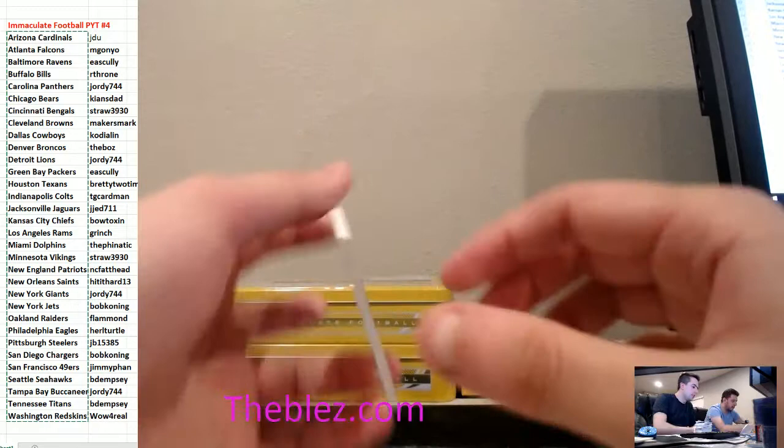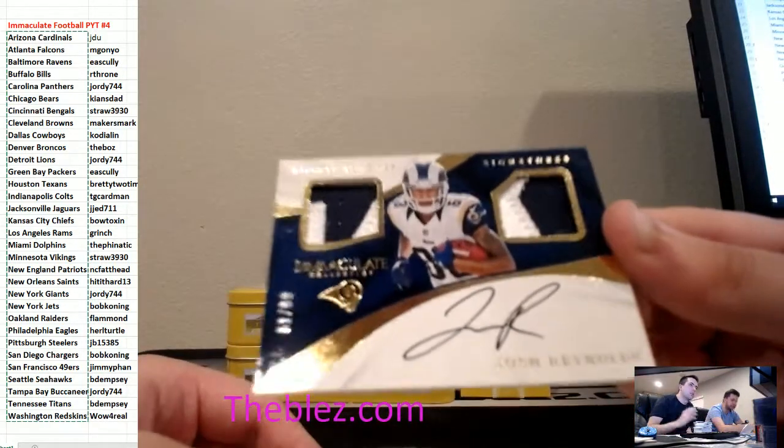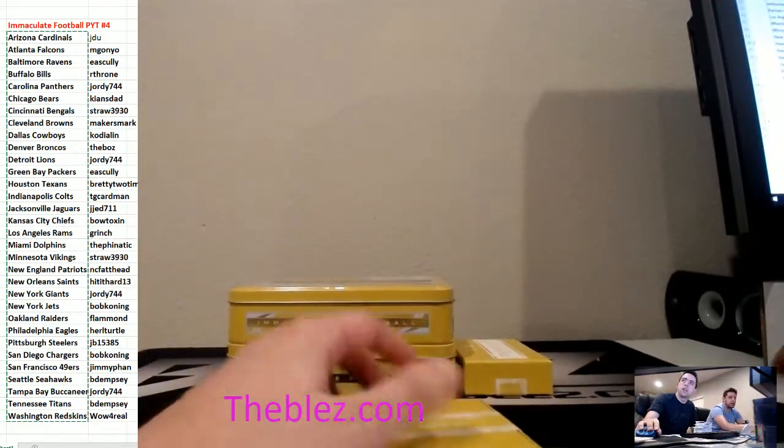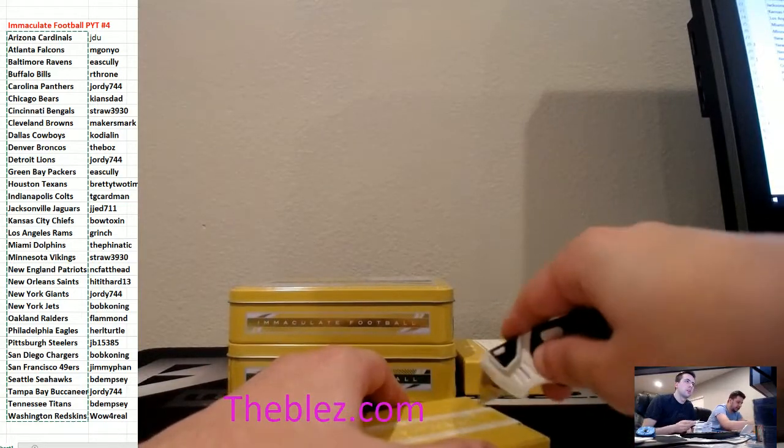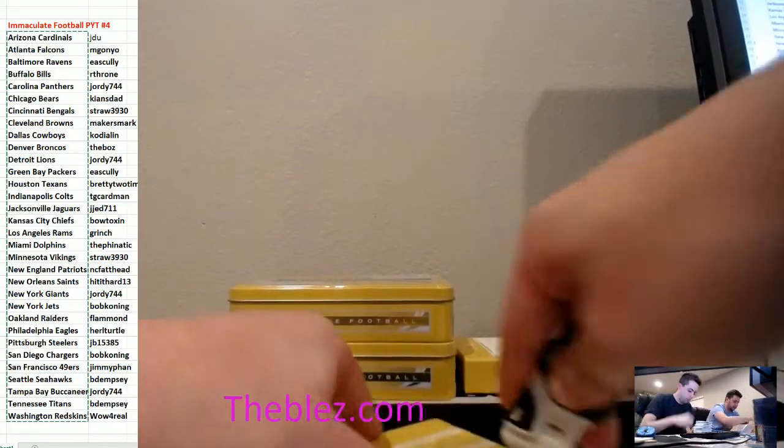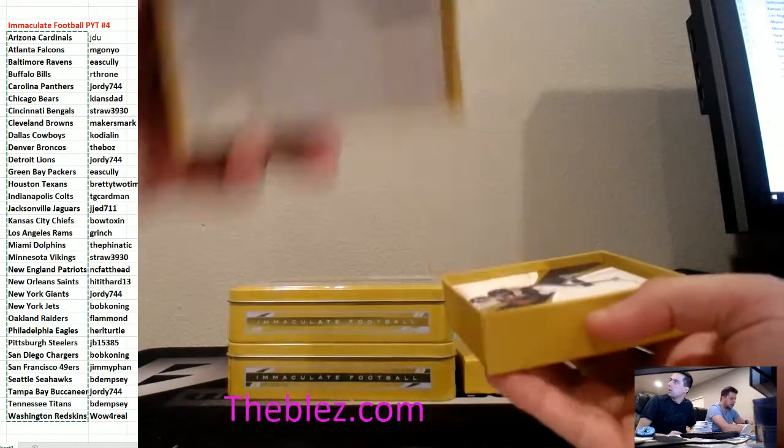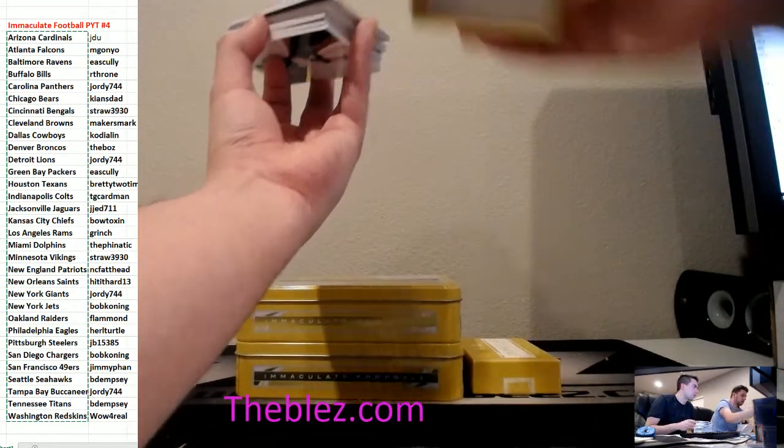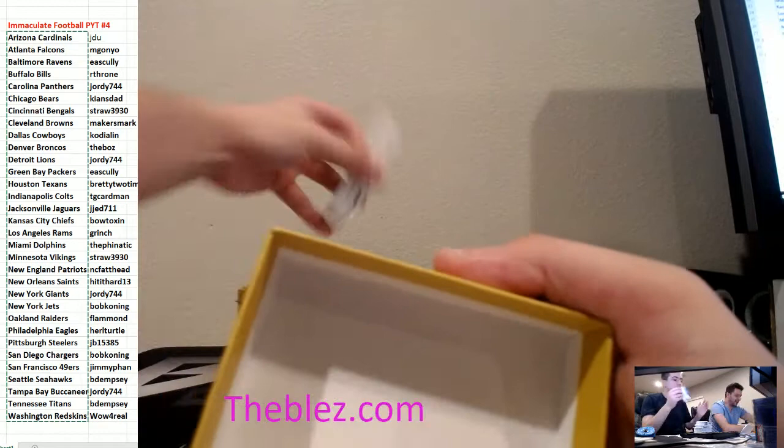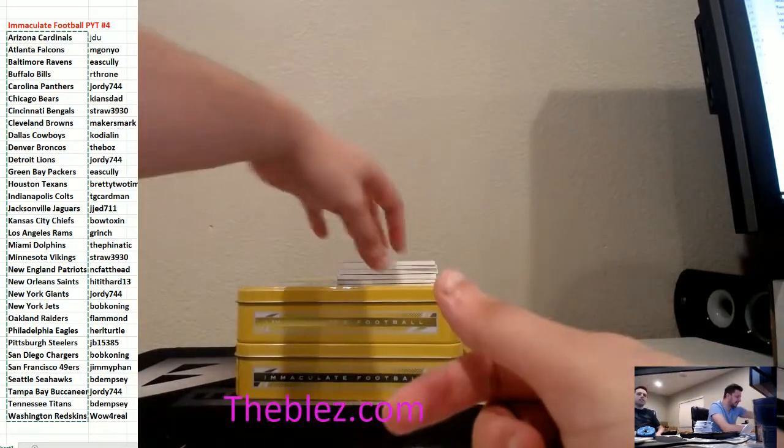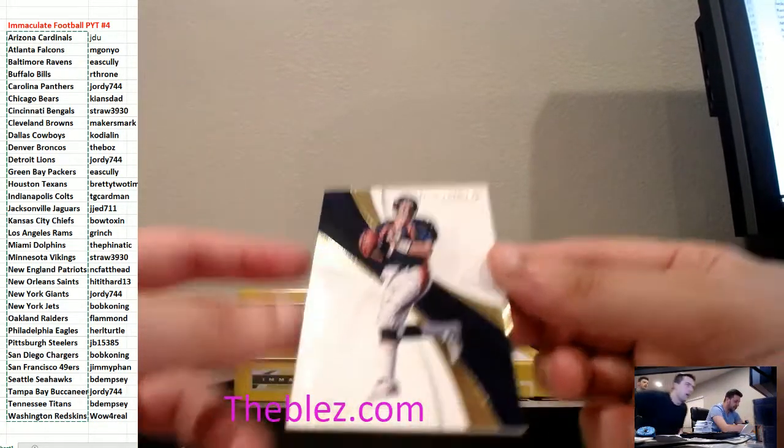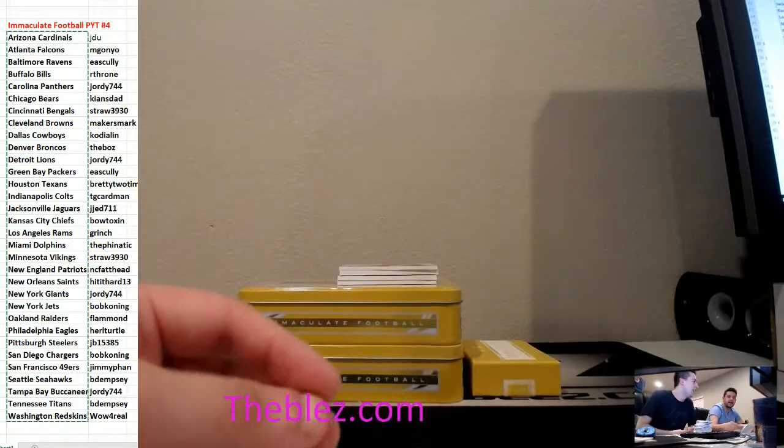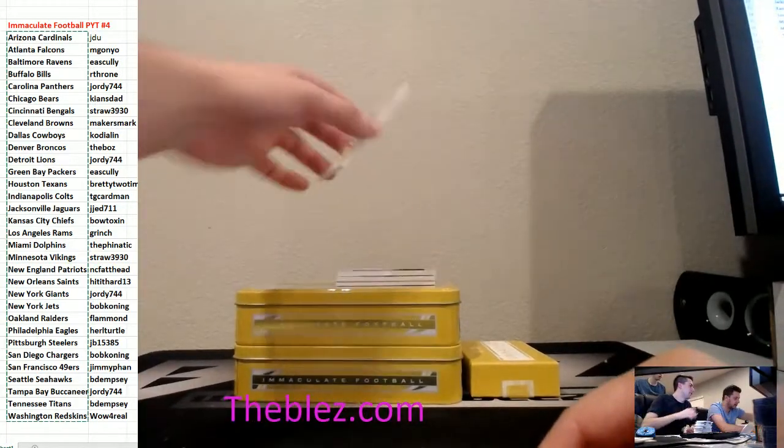And we have a Patch Auto of Josh Reynolds to 99 for the Rams. Really sick. Two boxes left. God, Grinch. The Rams hit a lot in this, too. Nice hit, Troy. It's just ridiculous. It's just ridiculous. I always do it for him. John Elway to 99. I always hit it for him. It's sick.